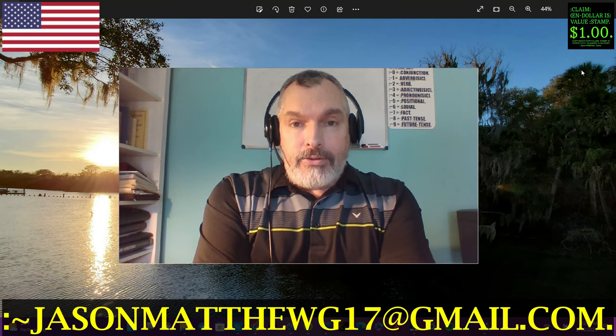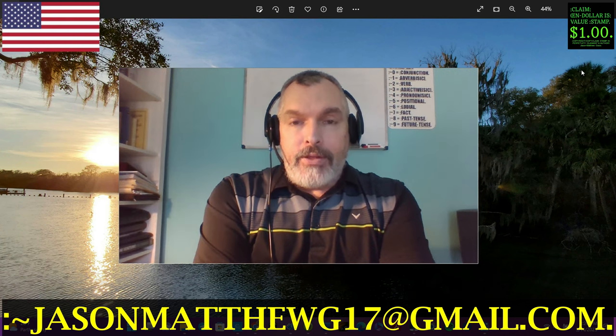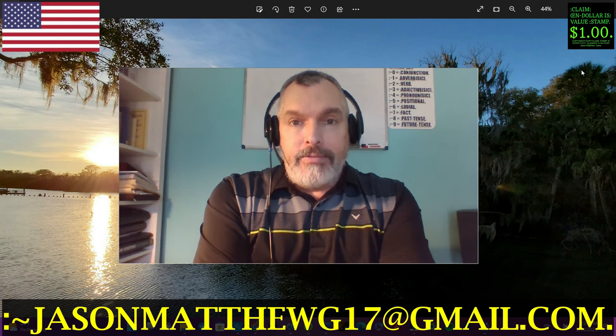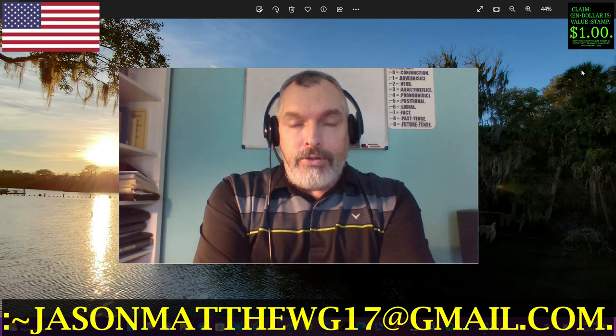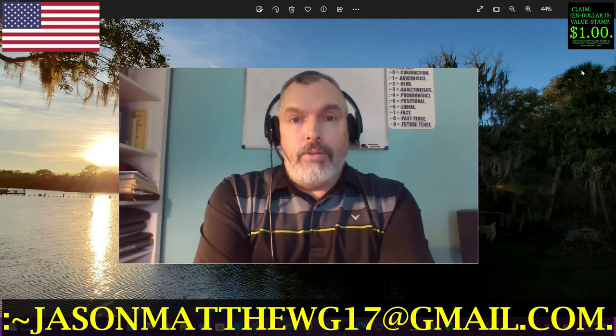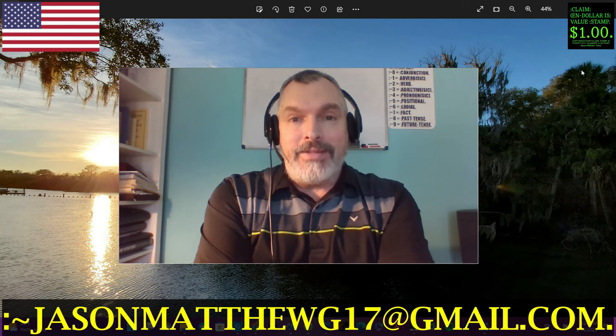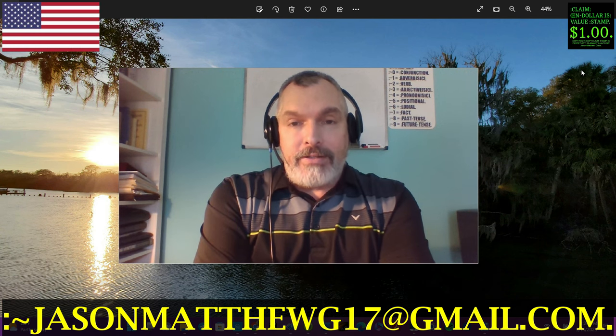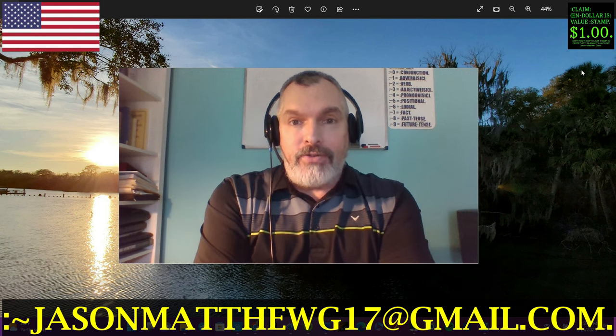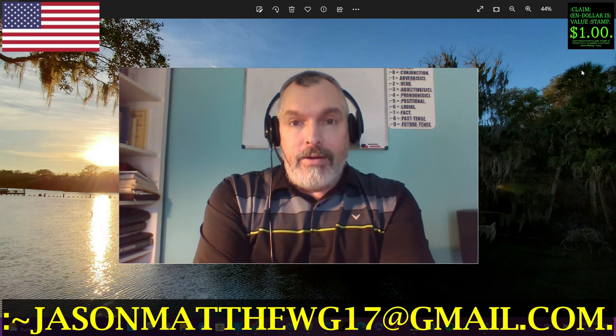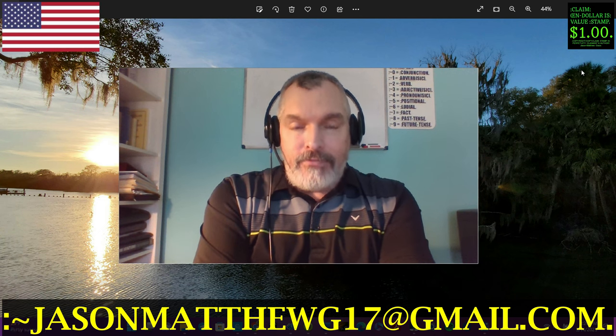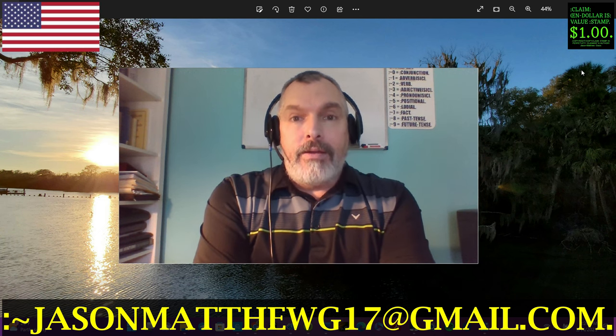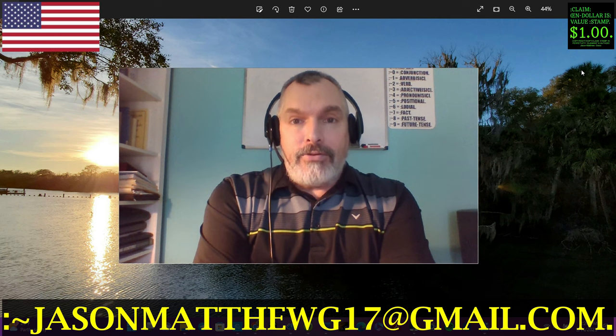Once again, thank you for watching. Hit the subscribe button, hit the like button, turn the notification bell to all so that you don't miss any of my premieres, because I do post on a very consistent basis. There are over 500 correct sentence structure videos here for you to study on this channel—my gift to you, my fellow mankind. Thank you again and I'll see you in the next one.